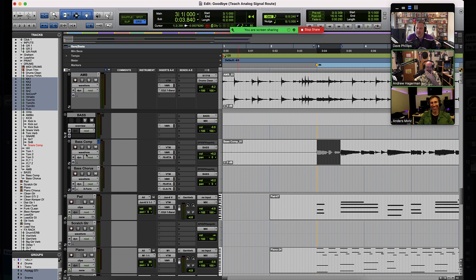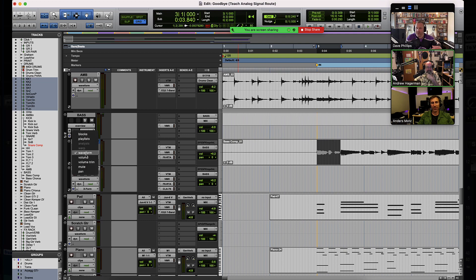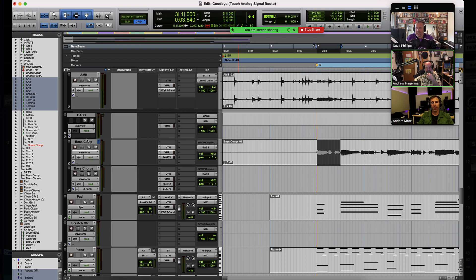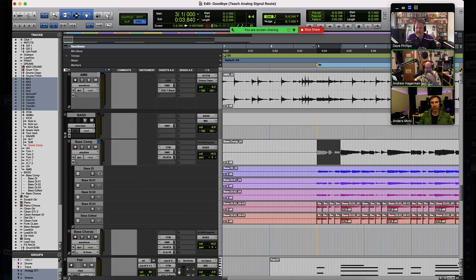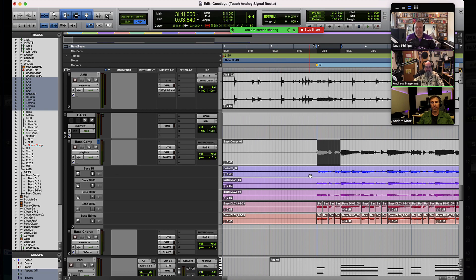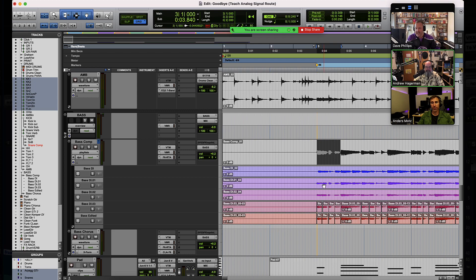So I'm going to click on the Track View selector here where it says Waveform, and that's going to reveal to me all the different types of playlist lanes that I can see. I'm going to select Playlists and that's going to show me all of the alternative playlists that I've recorded onto this particular track and then I can select between them, comp together, etc. So seeing playlist views is very simple.